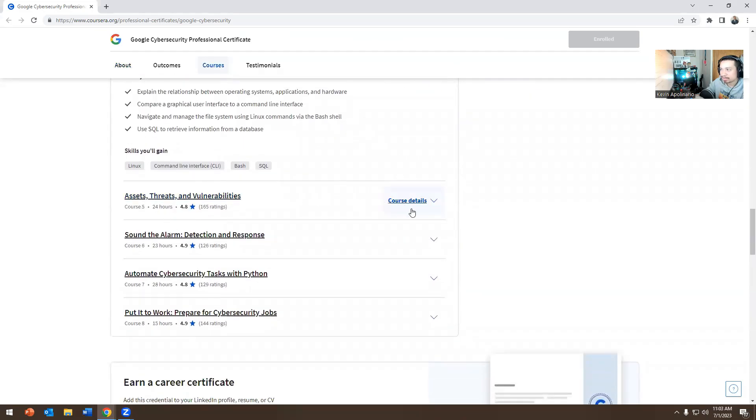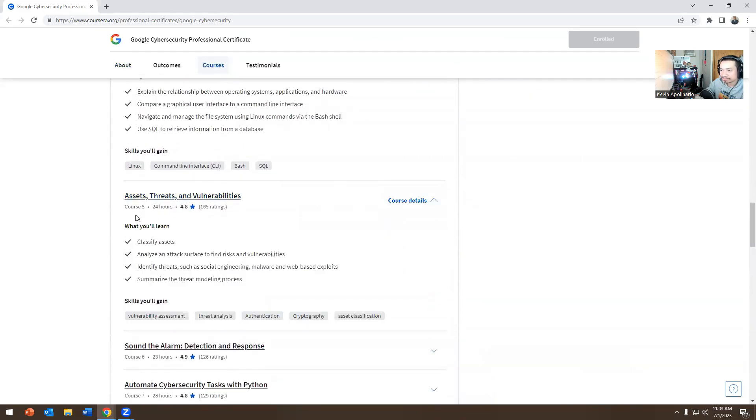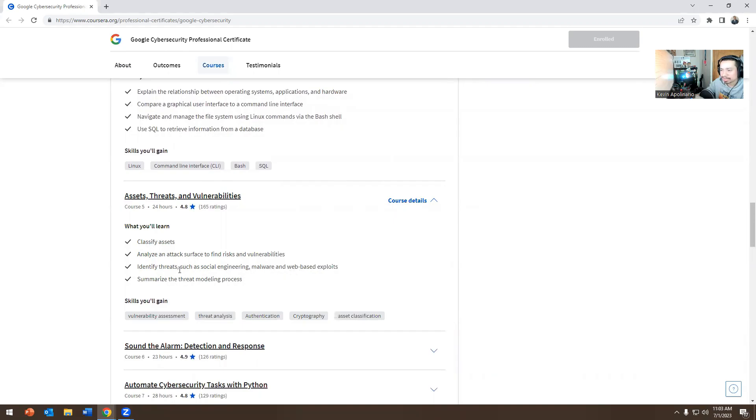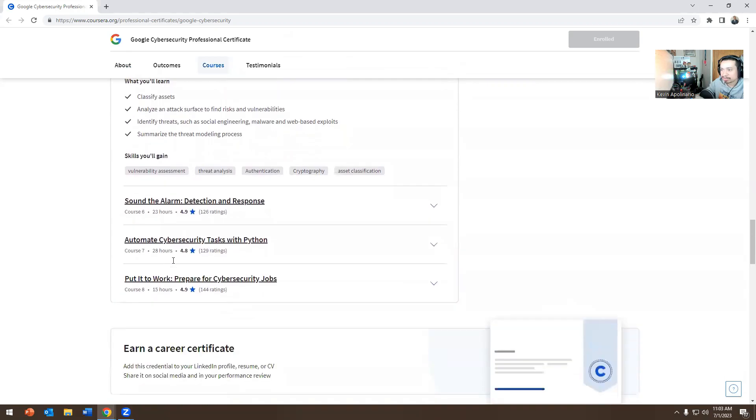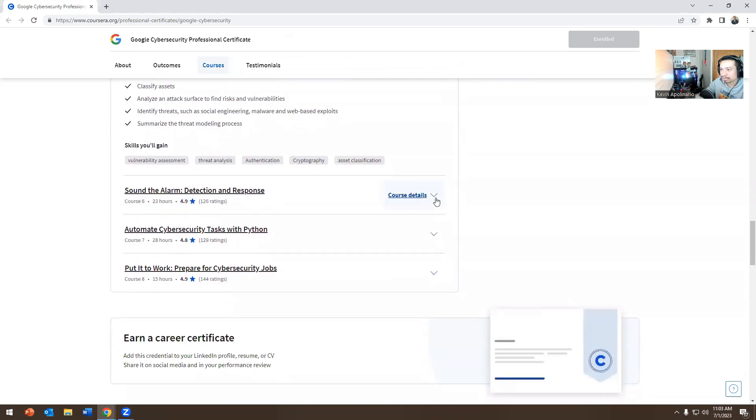Finally, course five, classify assets, analyze an attack surface to find risk and vulnerabilities, identify threats such as social engineering, malware, and web-based exploits. Summarize the threat modeling process.